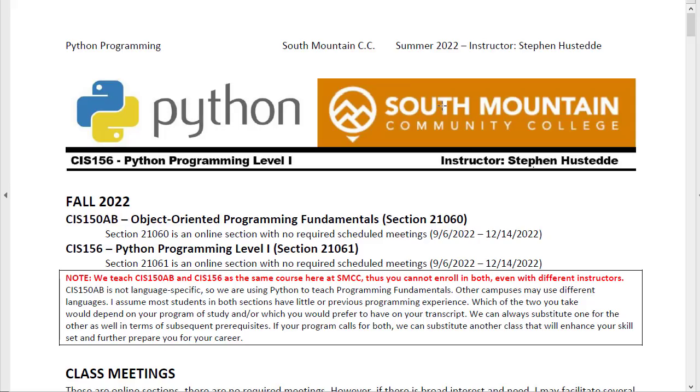Here's the syllabus. Please read through it very carefully. In fact, I suggest reading through it more than once very carefully. I'll insert a few of the highlights.